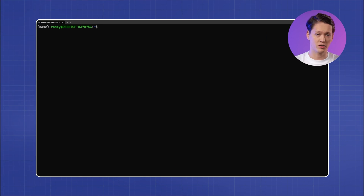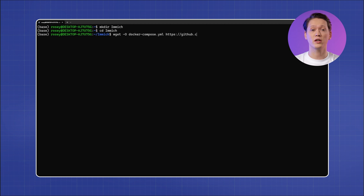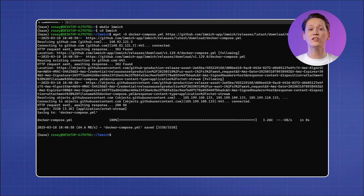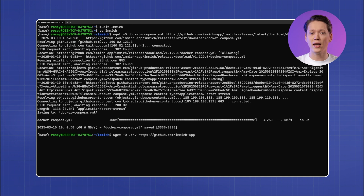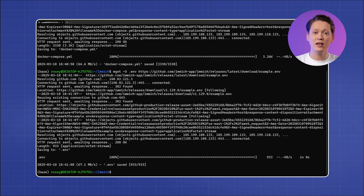First, open your terminal. You'll want to create a dedicated directory for your Image installation so everything stays organized. Navigate to the folder where you want to store your Image files and create a new directory. Next, you need to download the necessary configuration files. Image provides a Docker Compose file and an environment file that define how the service will run. Instead of setting up everything manually, these files will automatically pull all the required components.